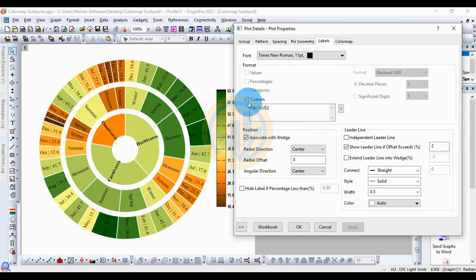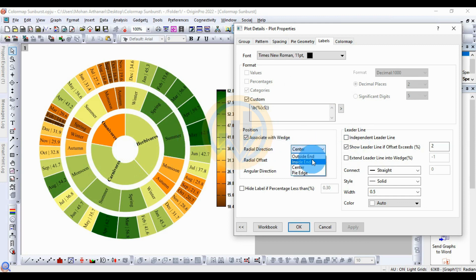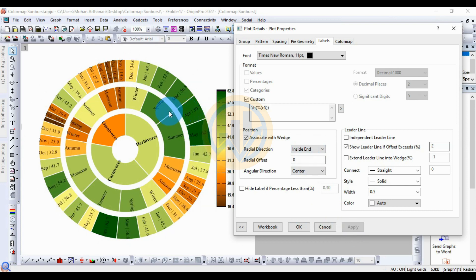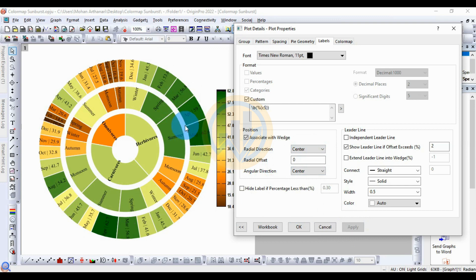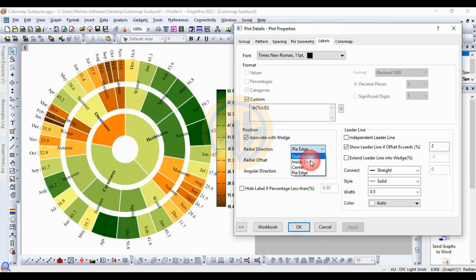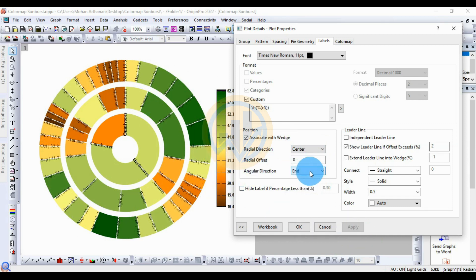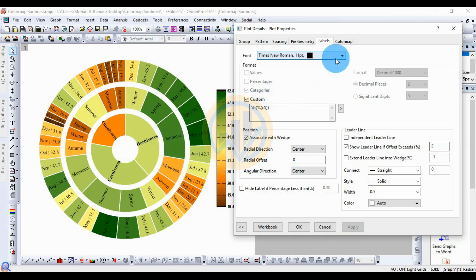Next, for the category format in the label of the graph: for label direction, options include Outside of End, Inside of End, Center, and Pit Edge. Choose Center. For angular direction, also choose Center. The label positioning covers center, end, and rectangle direction options. Choose the center of the wave. Set the font size to 10 or 11.